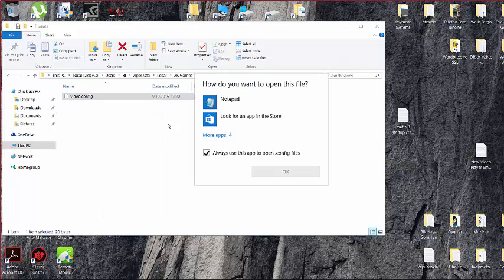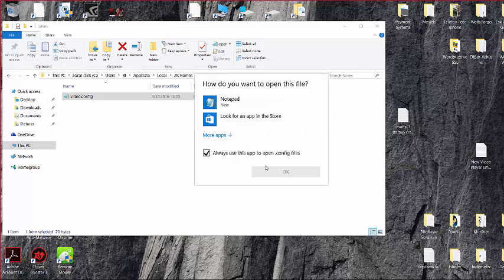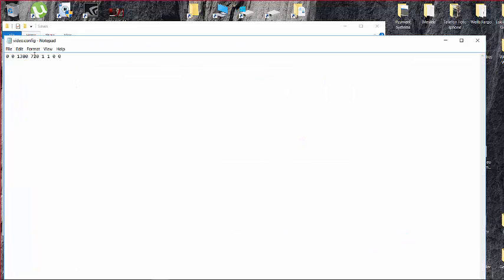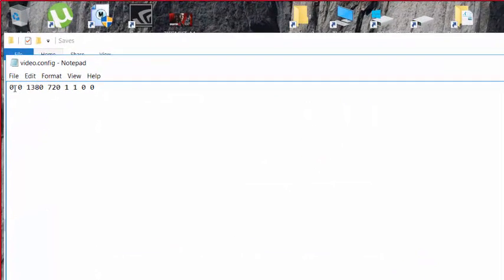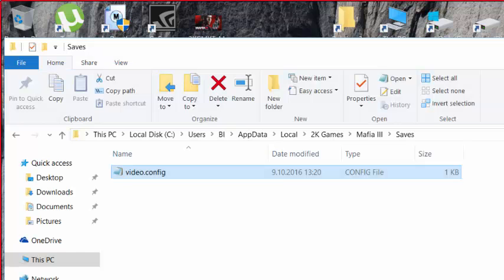Open it with Notepad. You're going to see this code, and you must change this code with a new one.